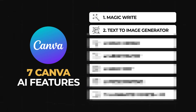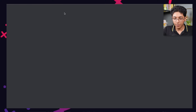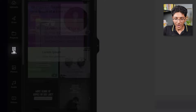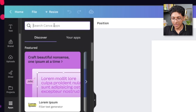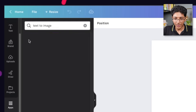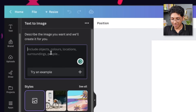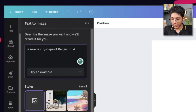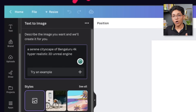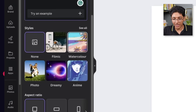At number two, we have the Text to Image Generator. Let me show you how it works. You go to Social Media, click on an Instagram post, go down to Apps, and just click on Text to Image. You'll find this plugin right here that you can start using. You can just say something like your prompt for what you want your image to look like. You can also pick the styles that you want the image to be in.